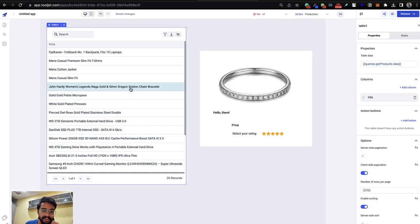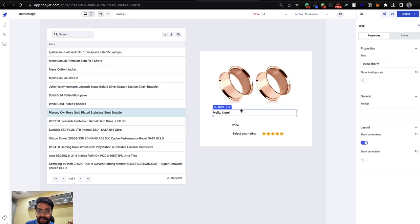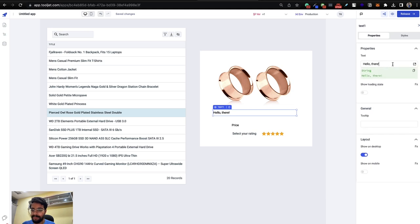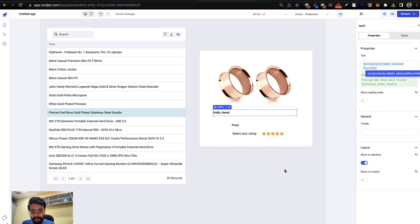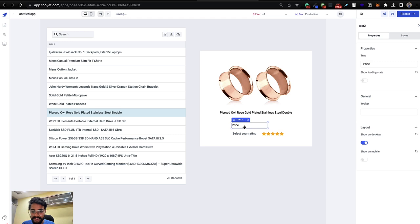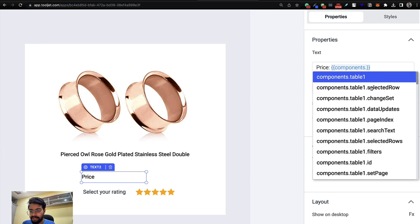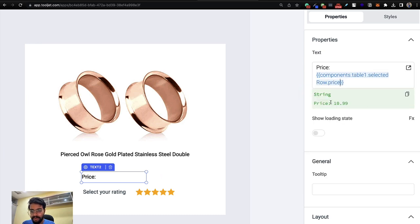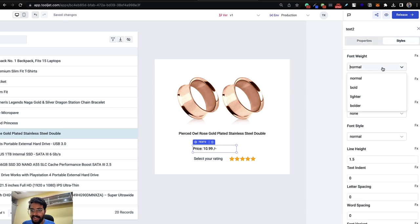Click on the text component for the title, go to its properties, and set the value to `{{components.table1.selectedRow.title}}`. You can set the text alignment to center in the styles tab. For the price text component, set its value to `{{components.table1.selectedRow.price}}`. You can also change the font weight to bold or adjust styling as needed.